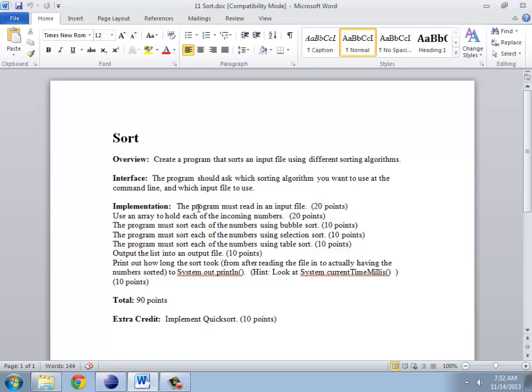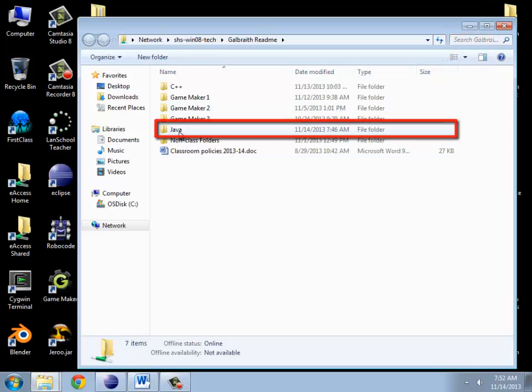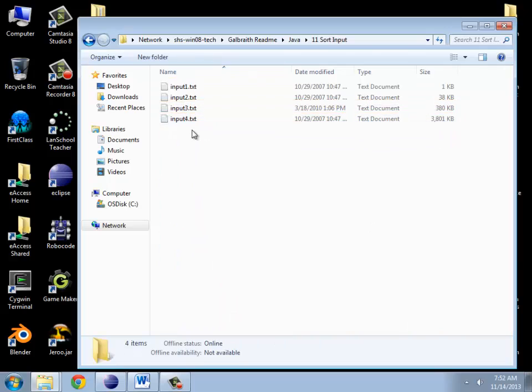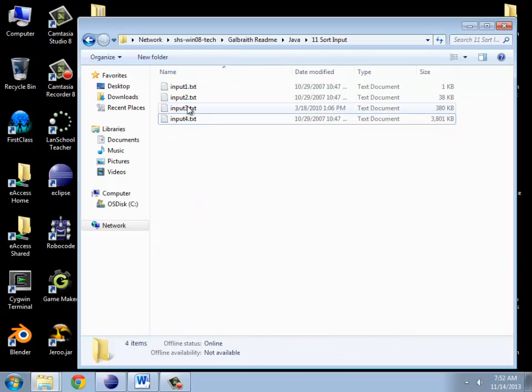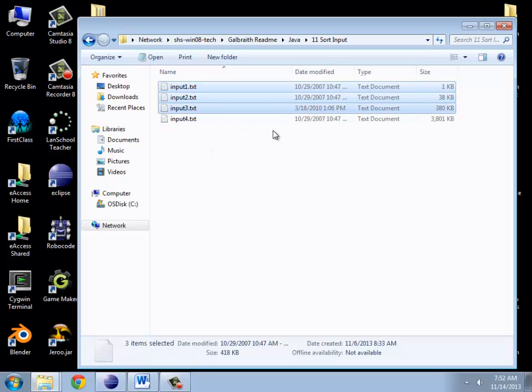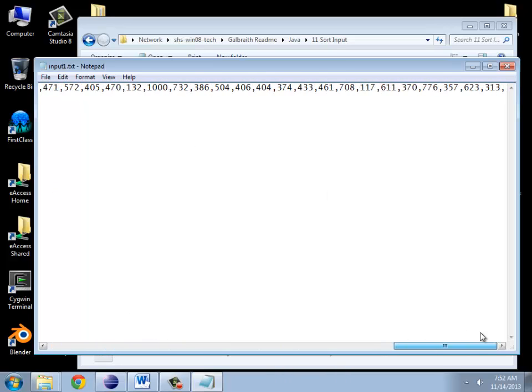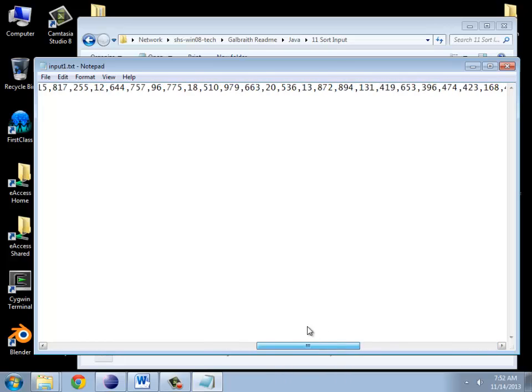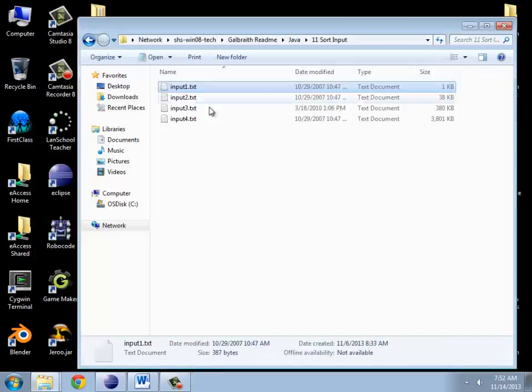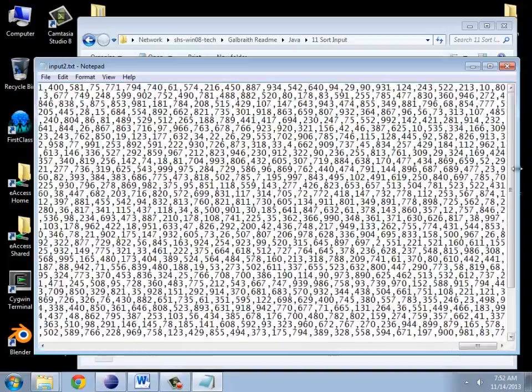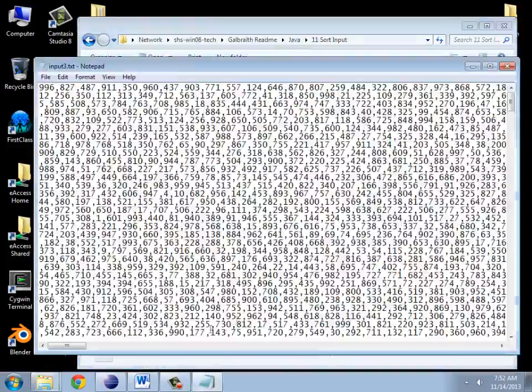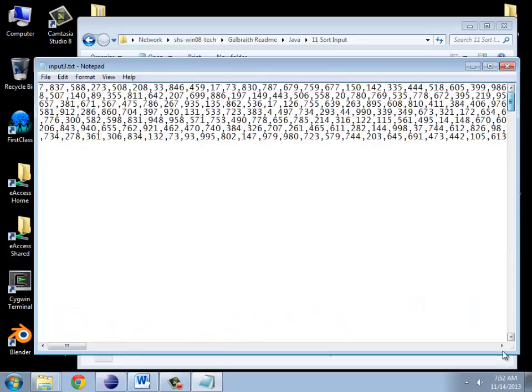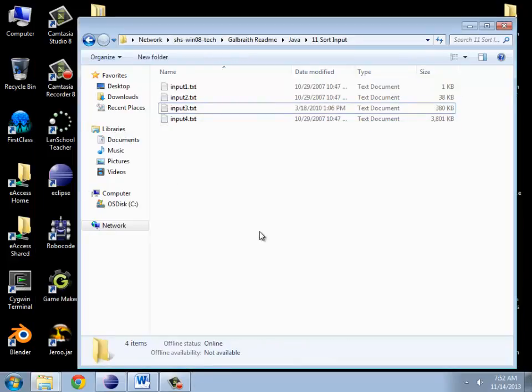To begin with, let's see if we can actually read in the numbers. In the readme and on the website are these input files. Input four is too big to fit on the website, but make sure you can at least deal with the first three. If we look at this, it's just a bunch of numbers between zero and a thousand, separated by commas. Here's another file with slightly more numbers, and then this one has even more. We want to read in these numbers, sort them in order, and put them into an output file.